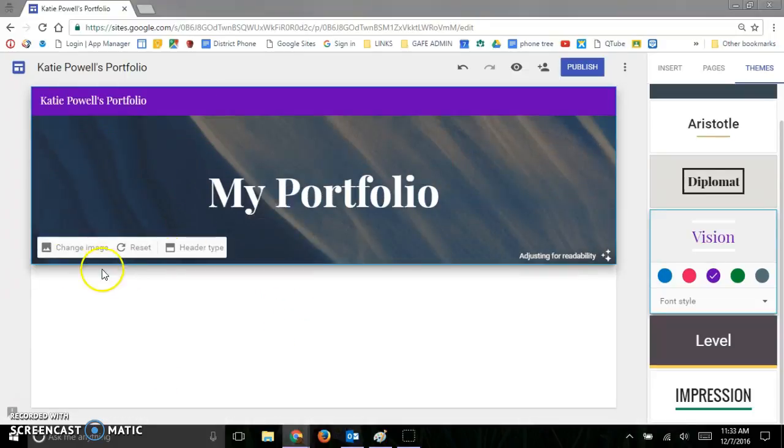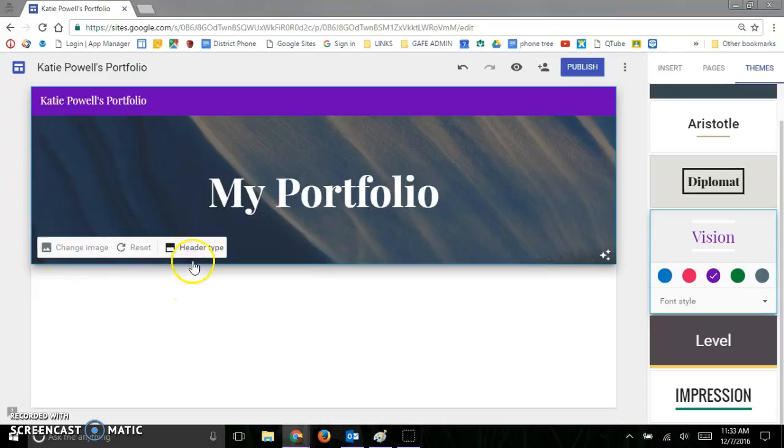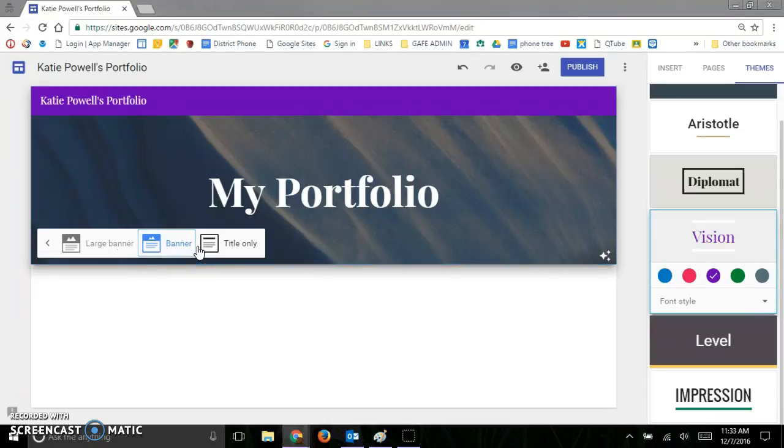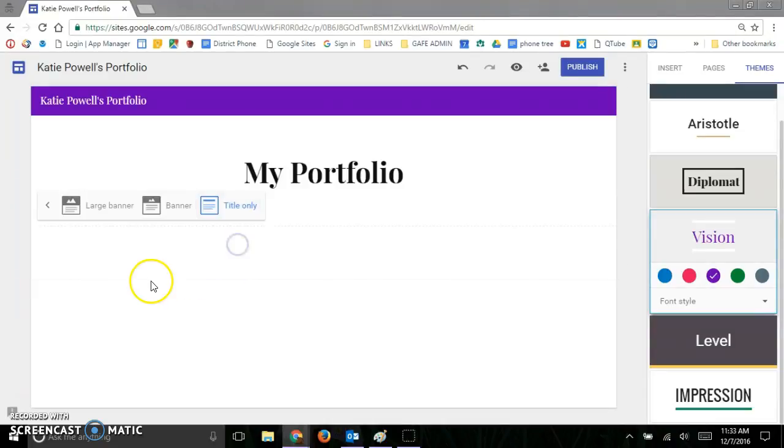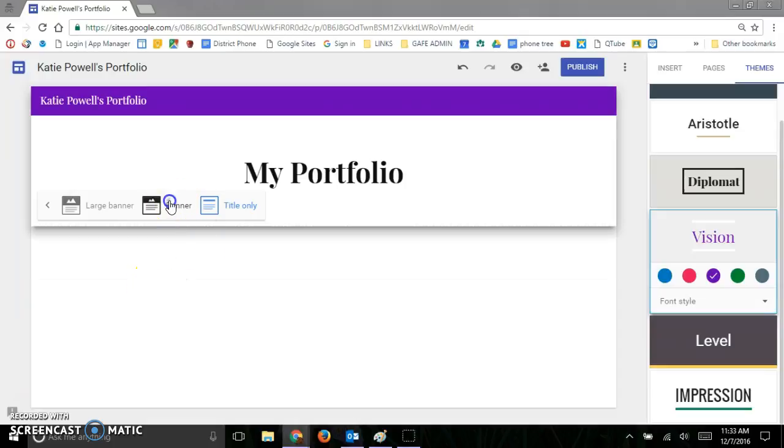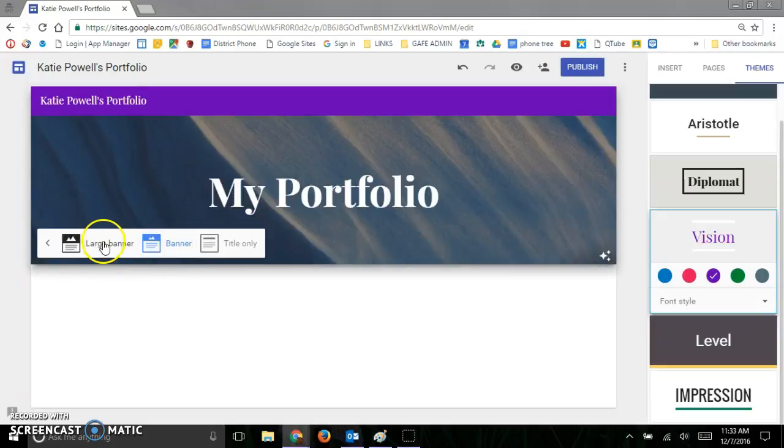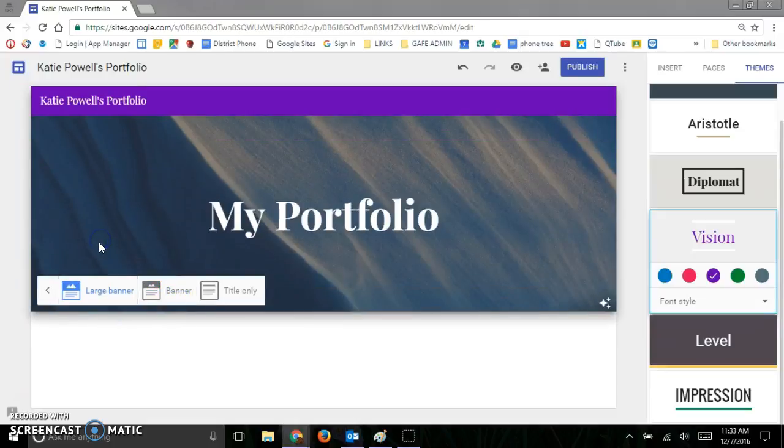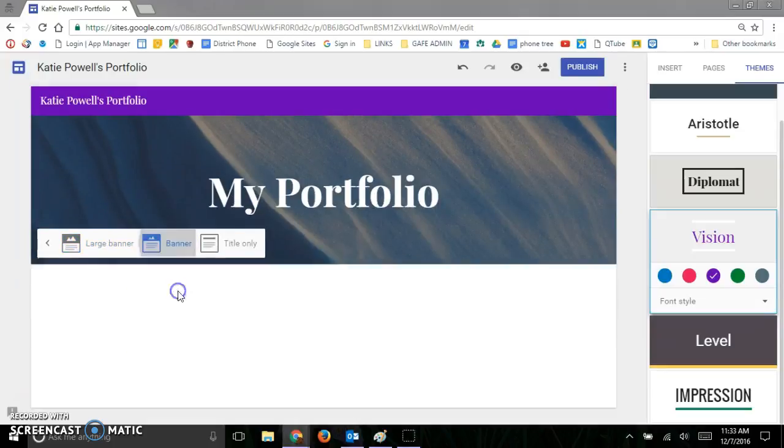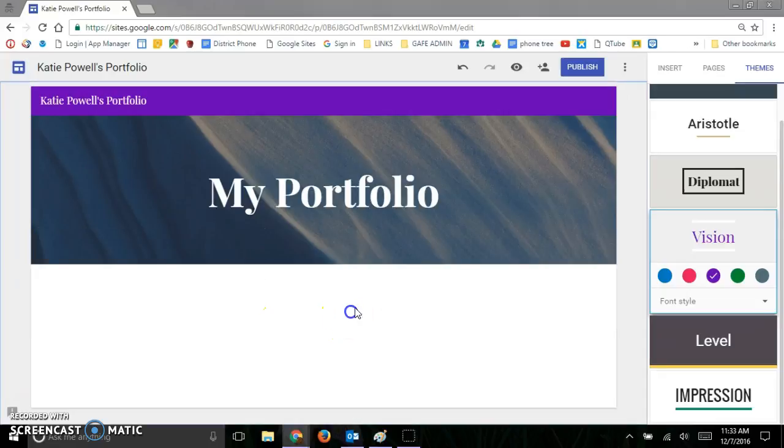So I just changed that. I also can change the header type. We'll give it a few seconds to load so I can use the title only, the banner or the large banner. And I'm just going to go ahead and click banner.